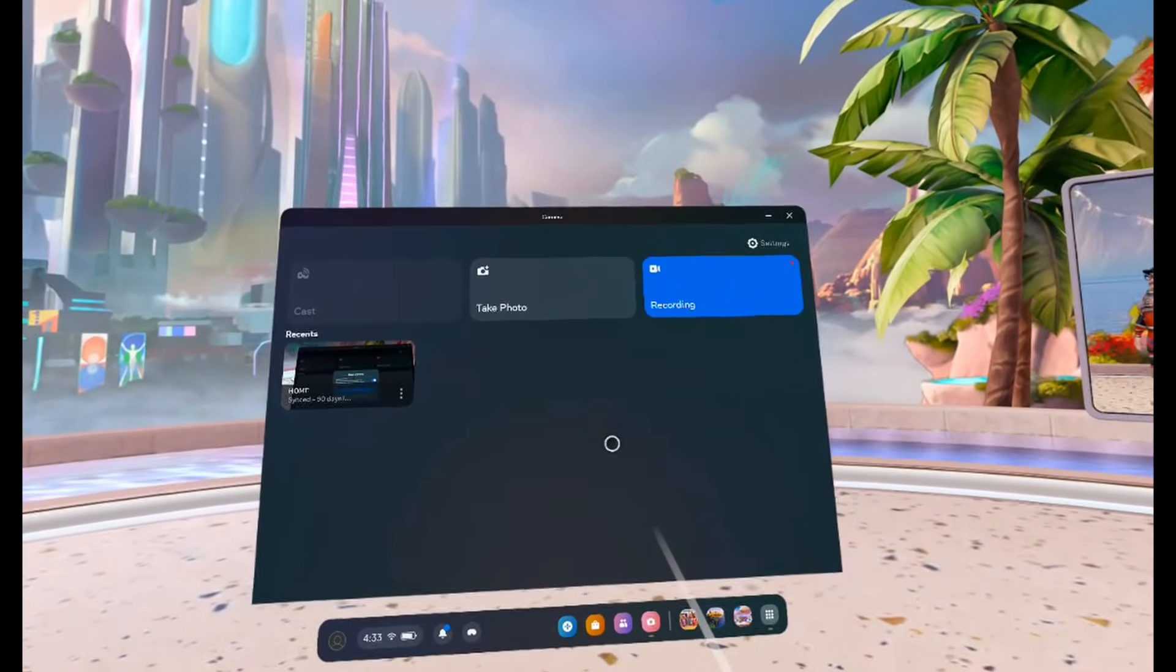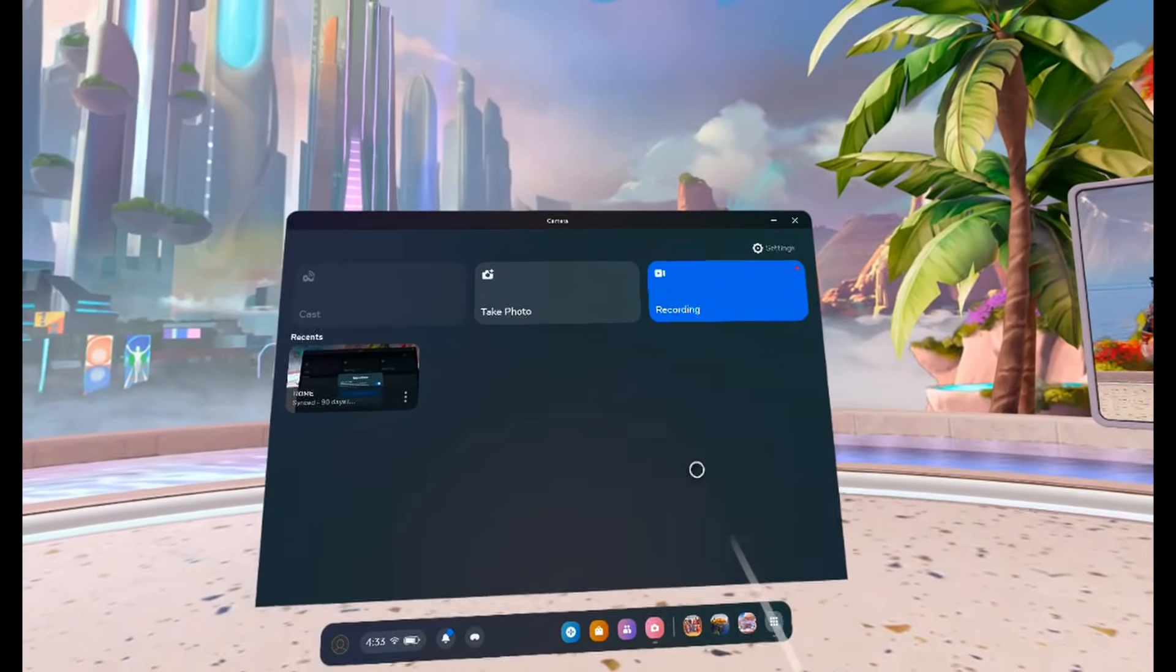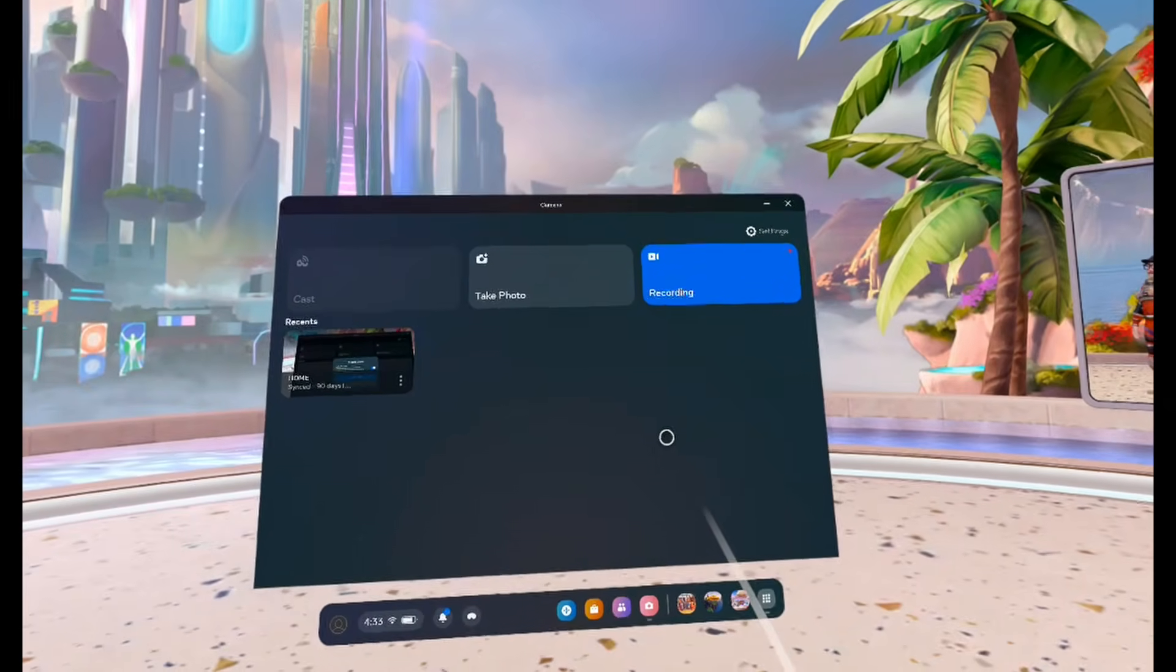You'll know that you're recording because you'll see a red dot in the top right corner of your Quest 3.